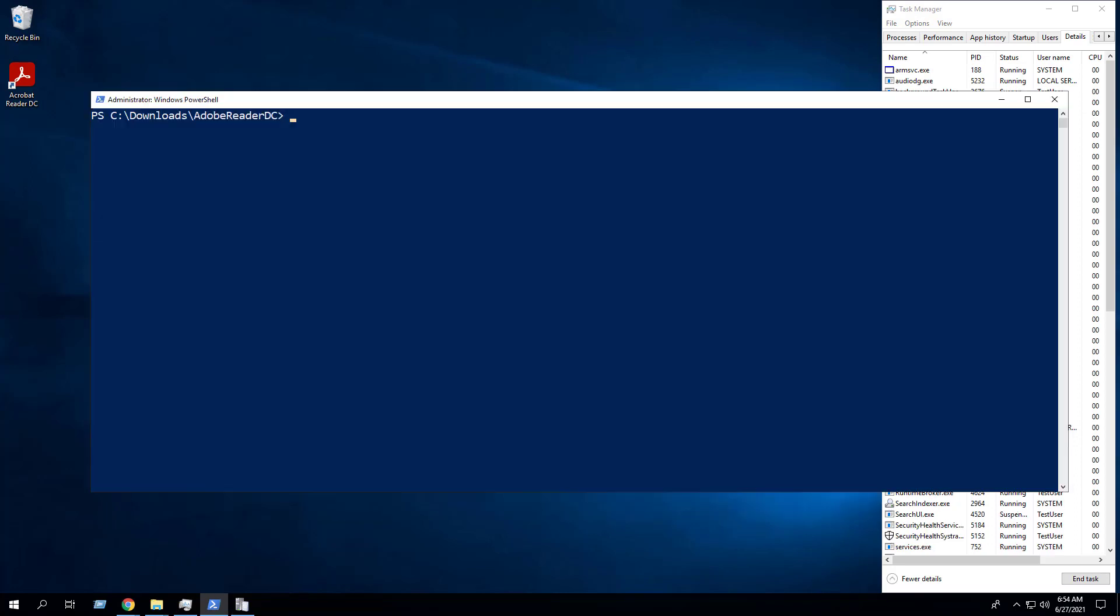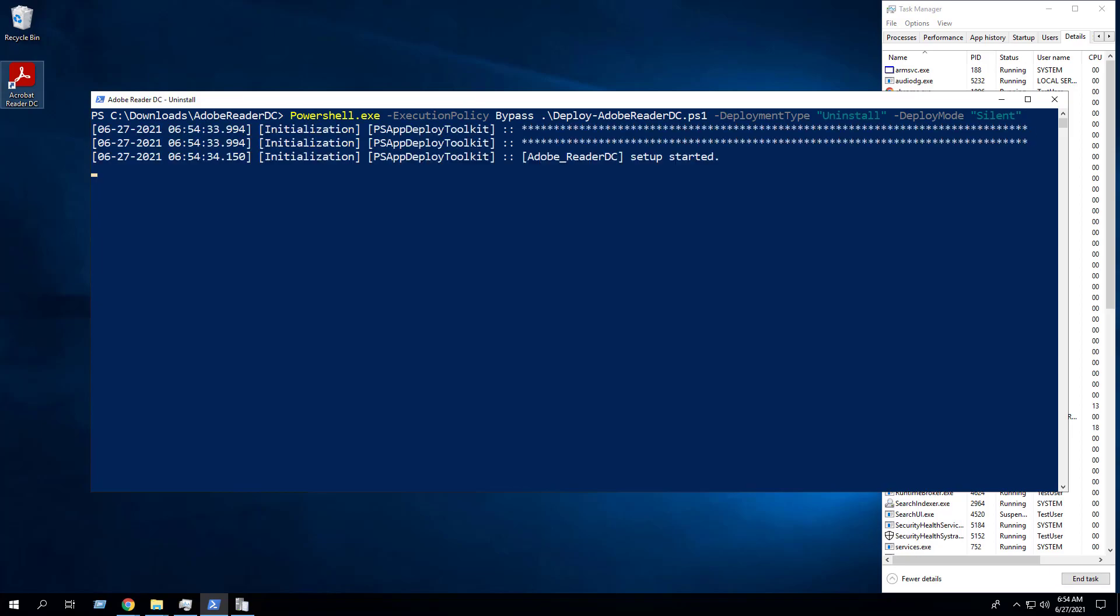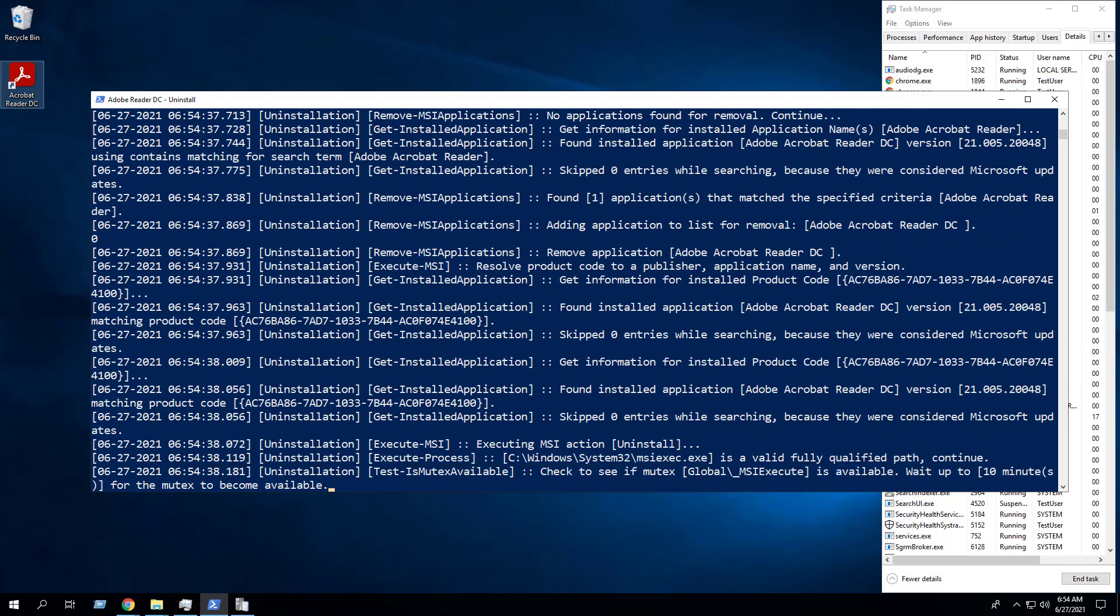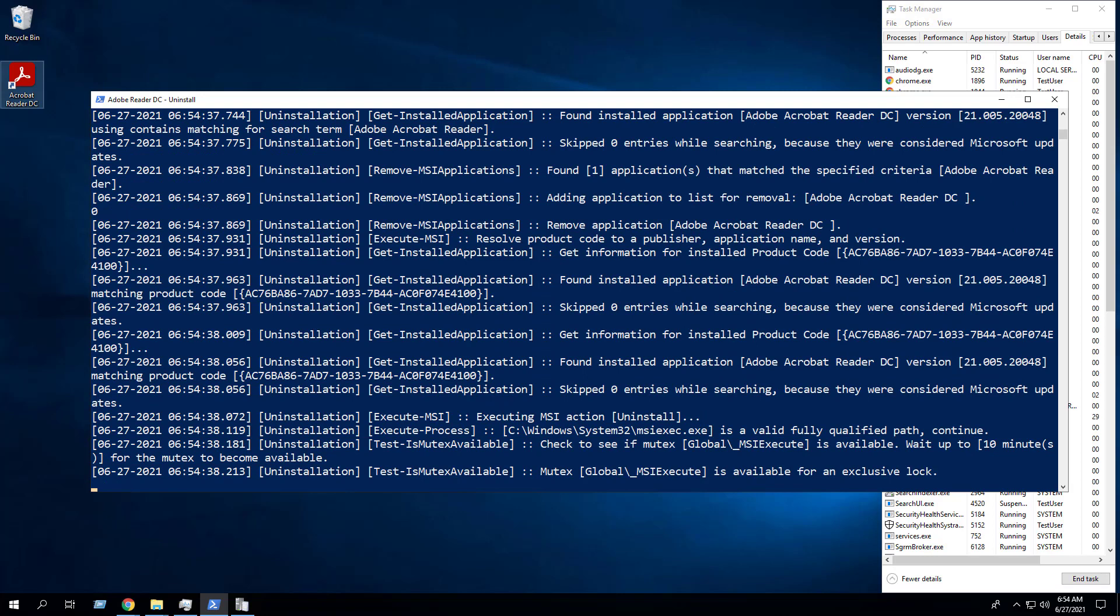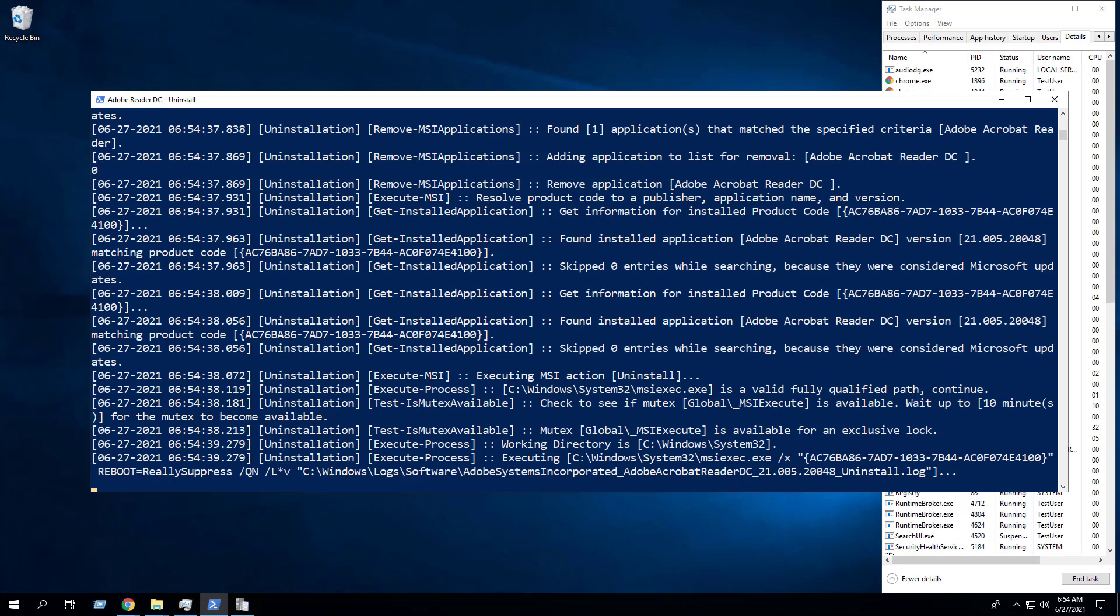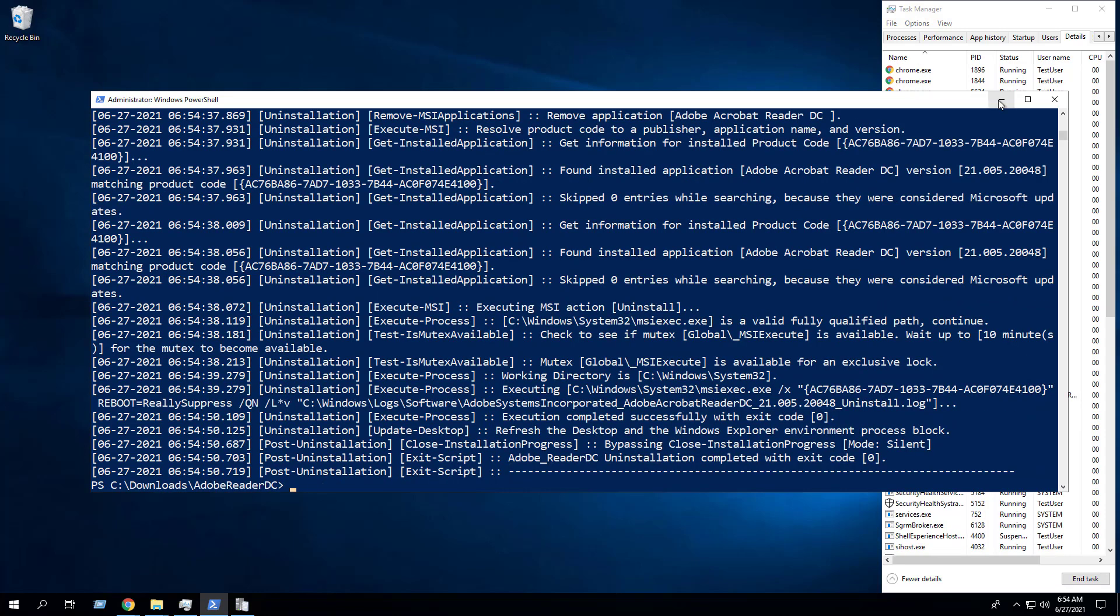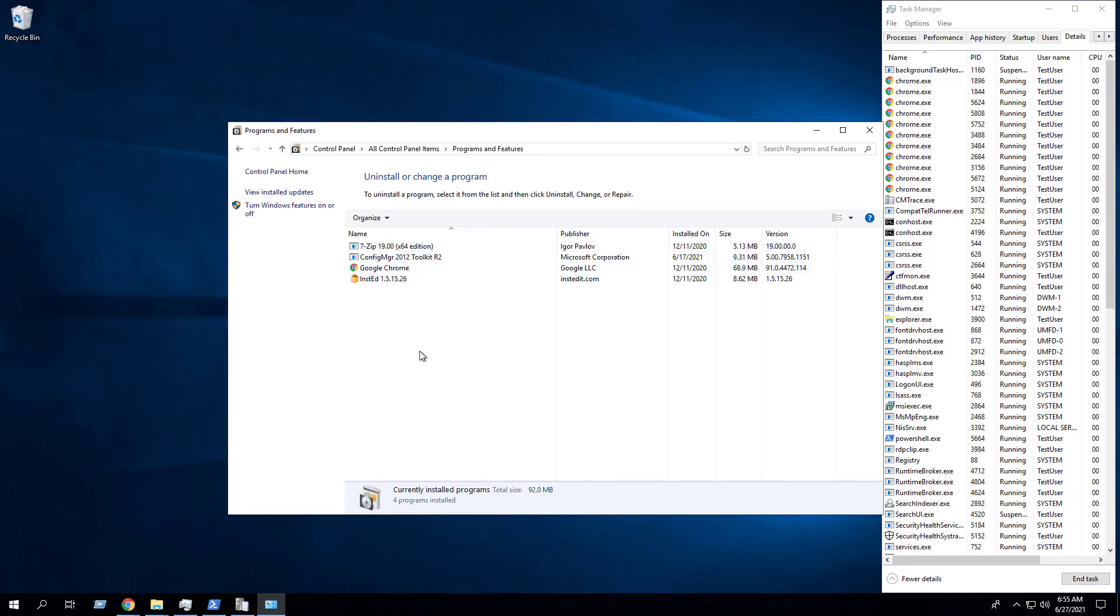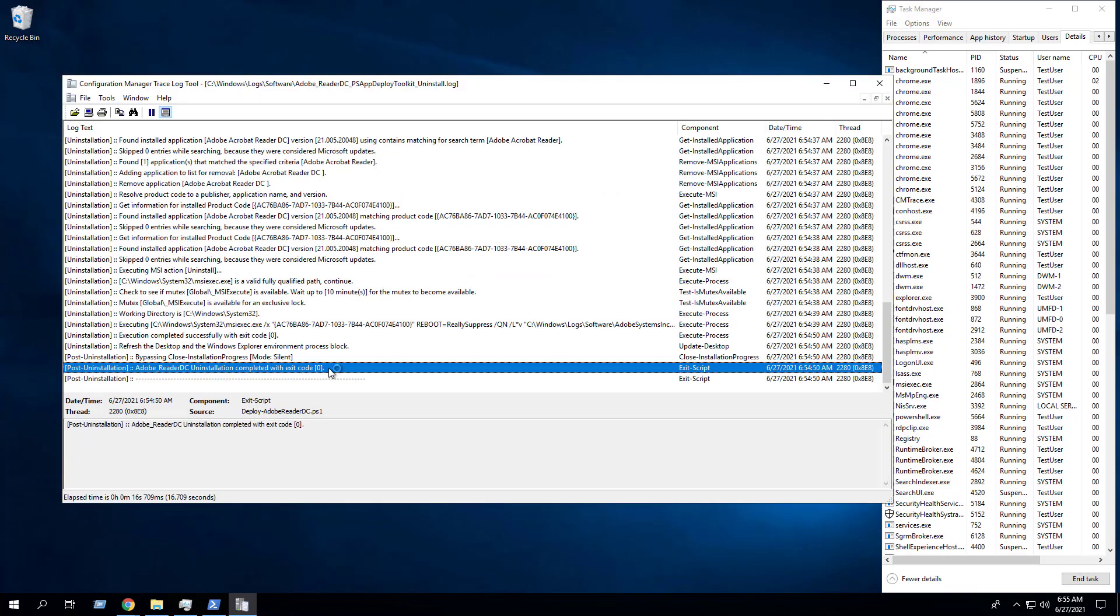Now we can perform a silent uninstall simply by changing the deployment type parameter from install to uninstall. We can see that AdobeReader has been removed from the control panel, and we can verify that the uninstall completed successfully in the log file.